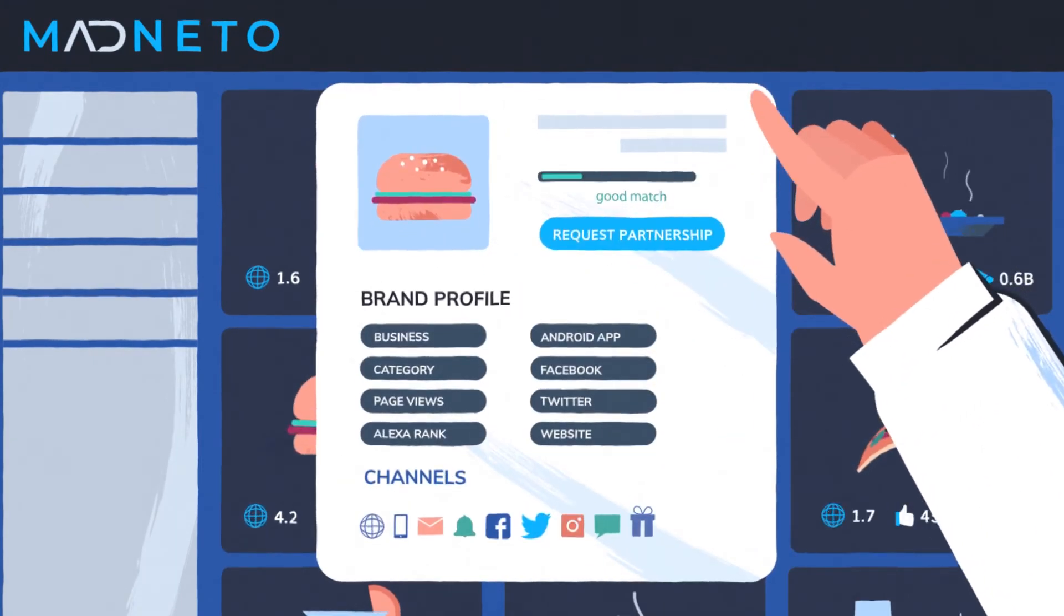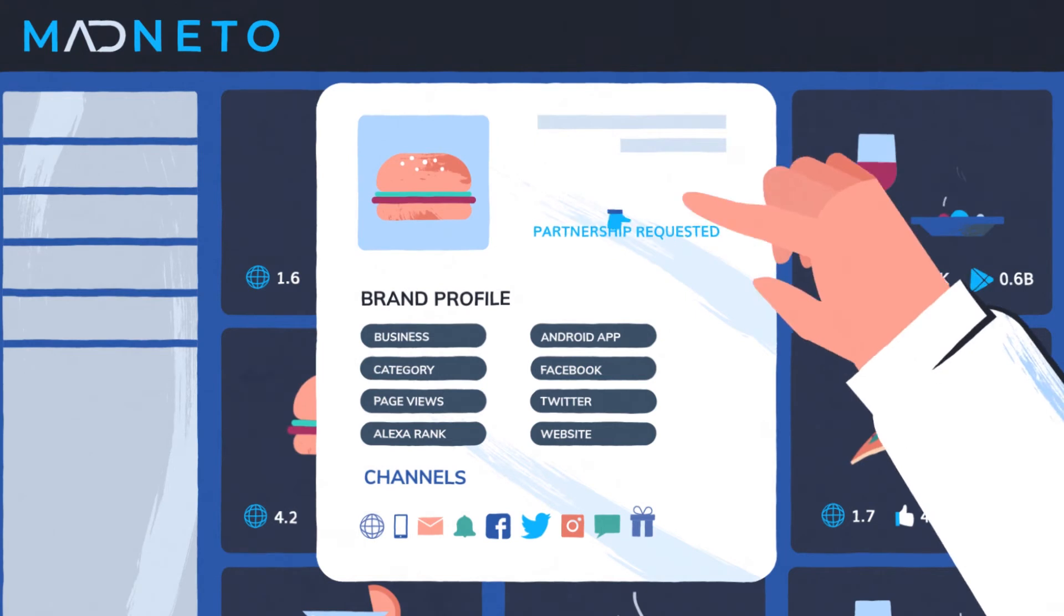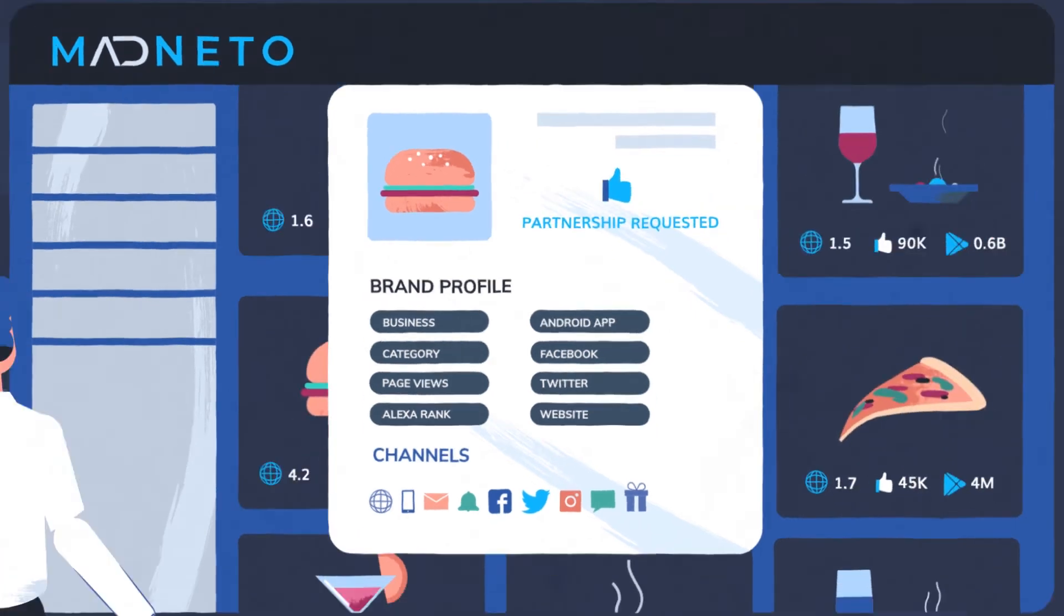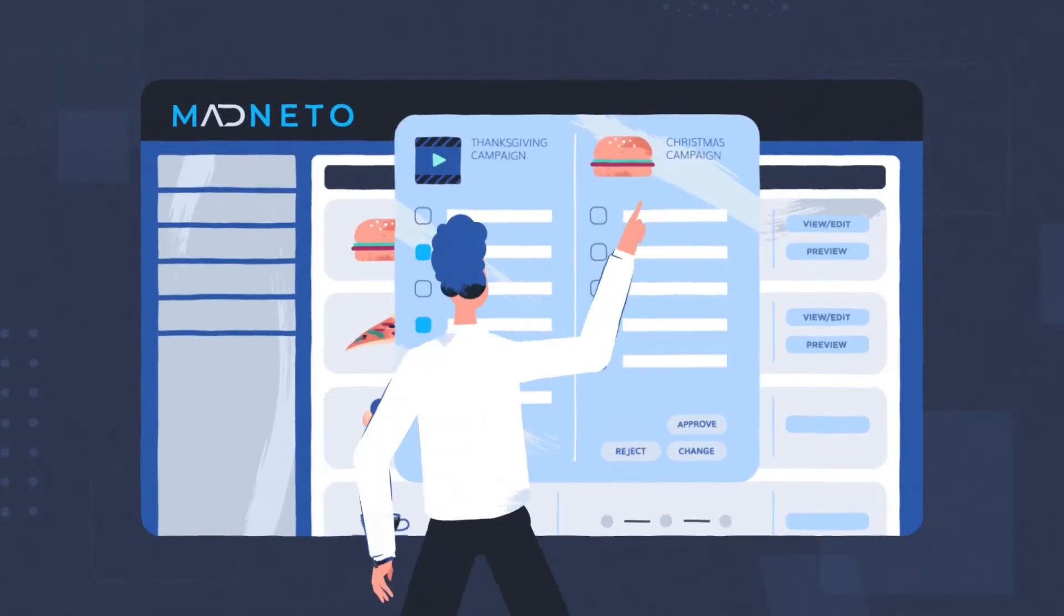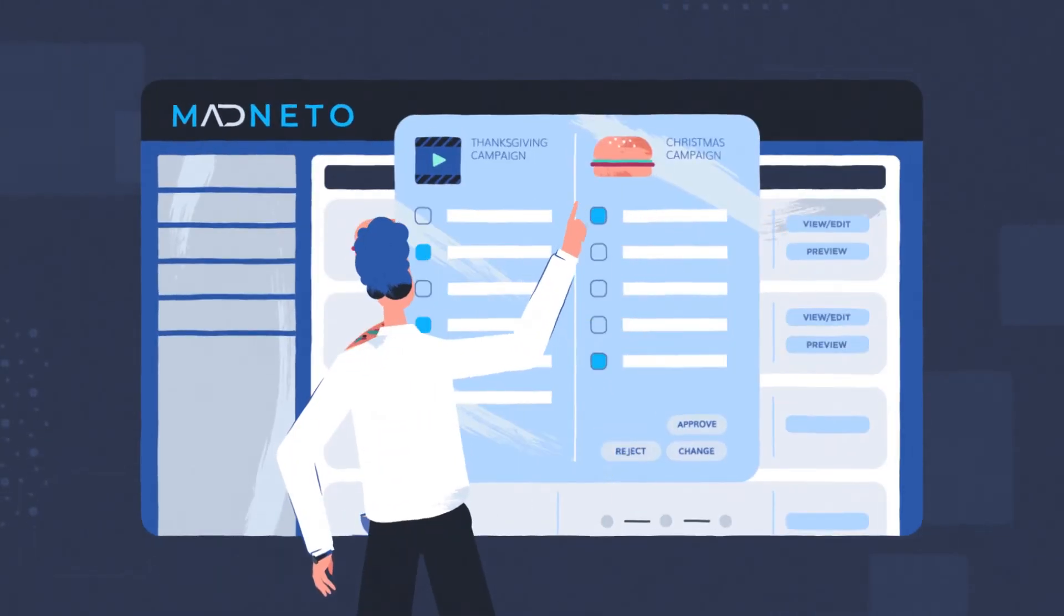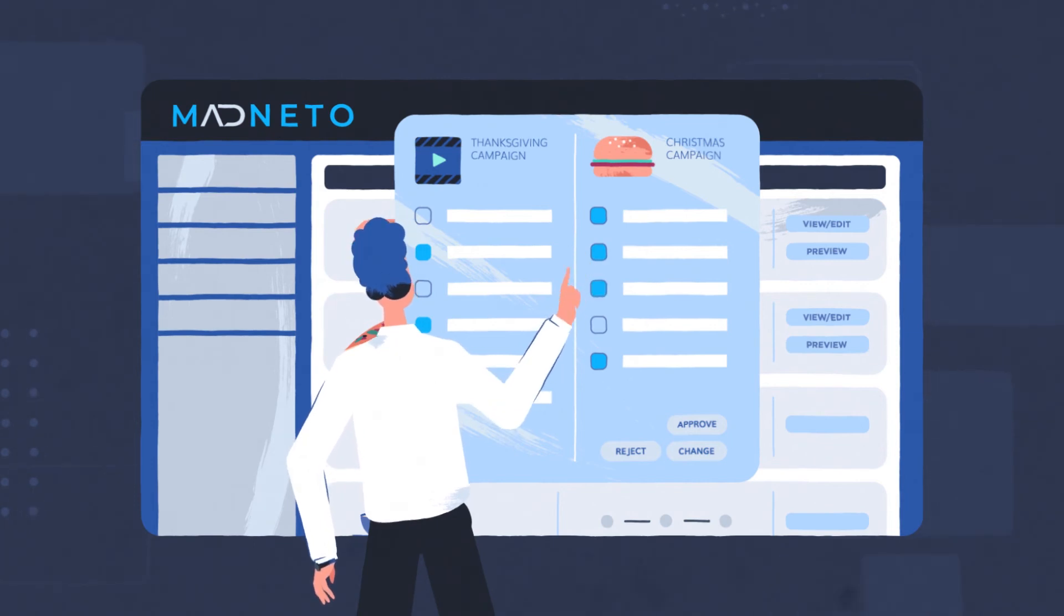Send partnership requests. Share cross-promotion proposals with your partners and negotiate on campaigns, channels, and dates.